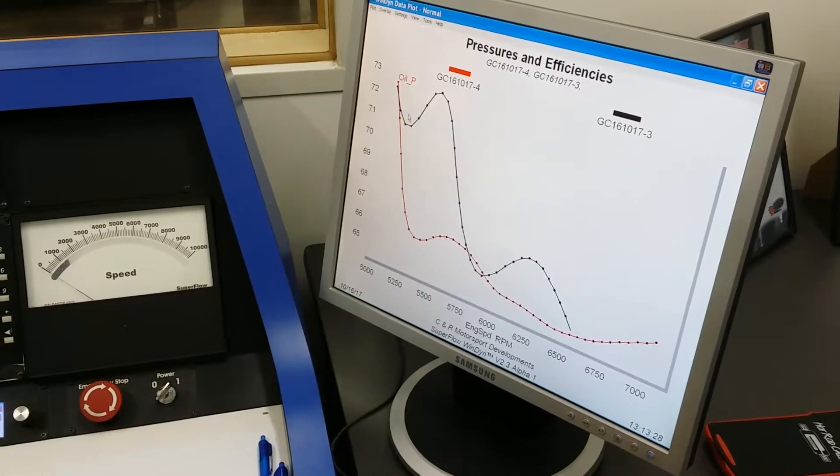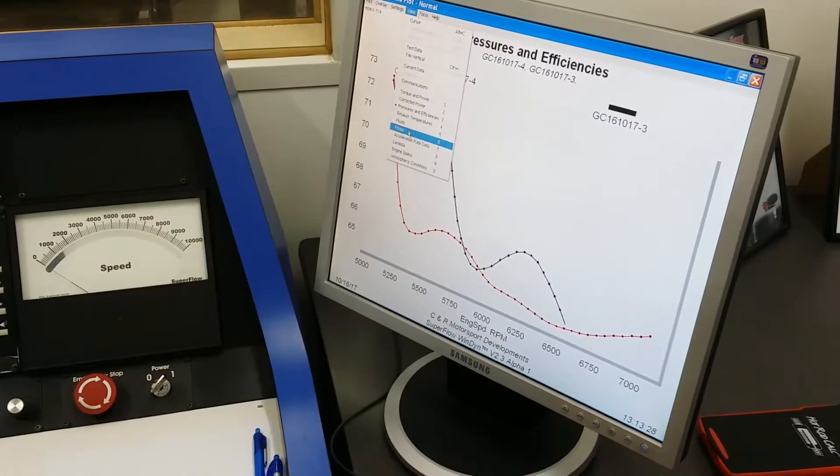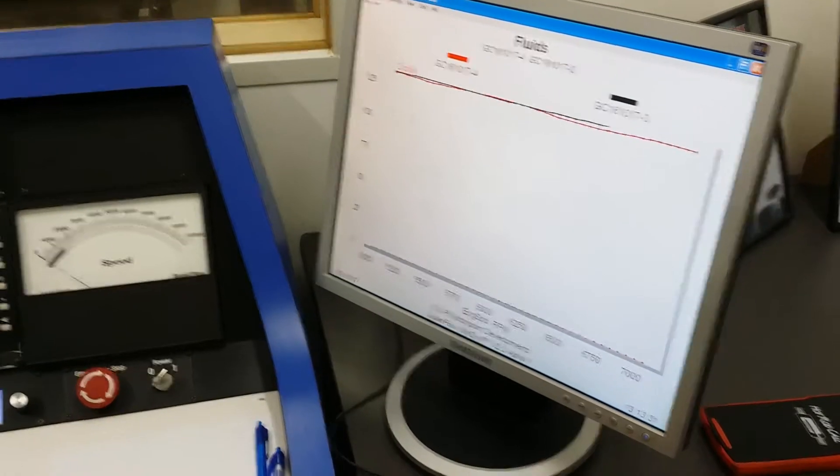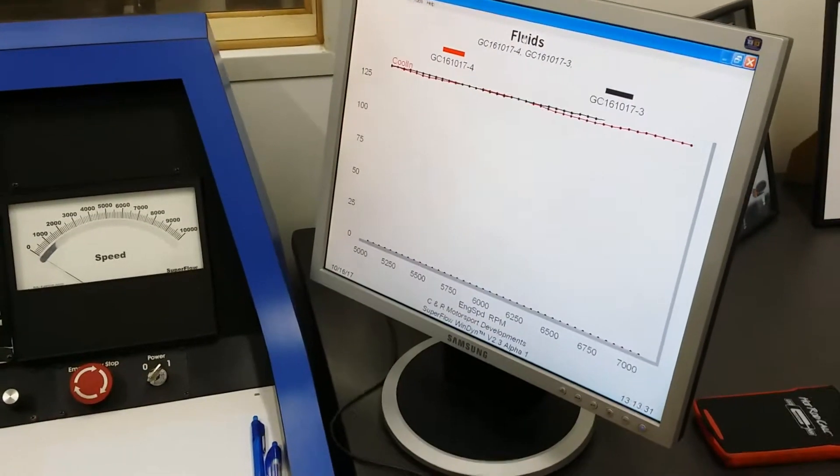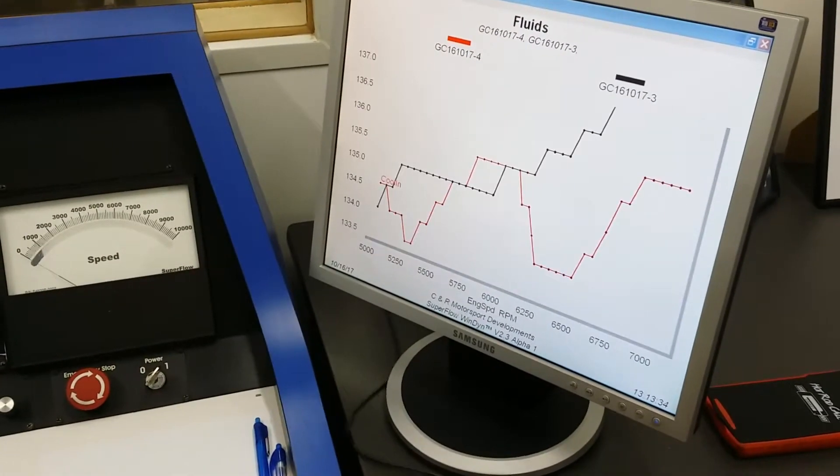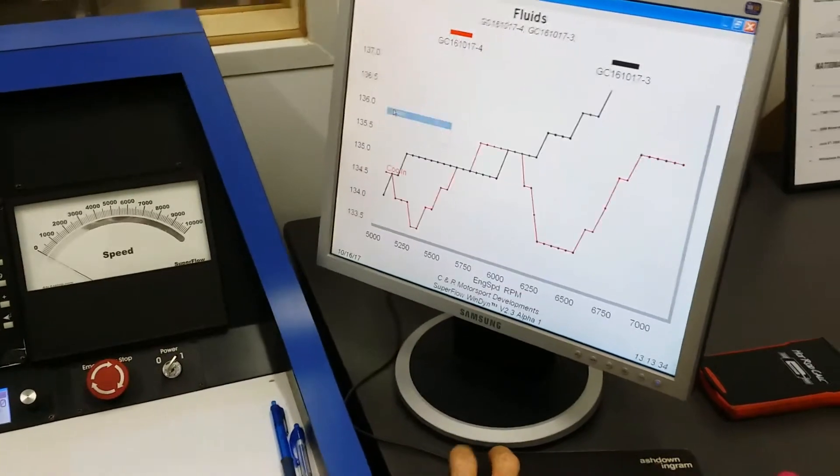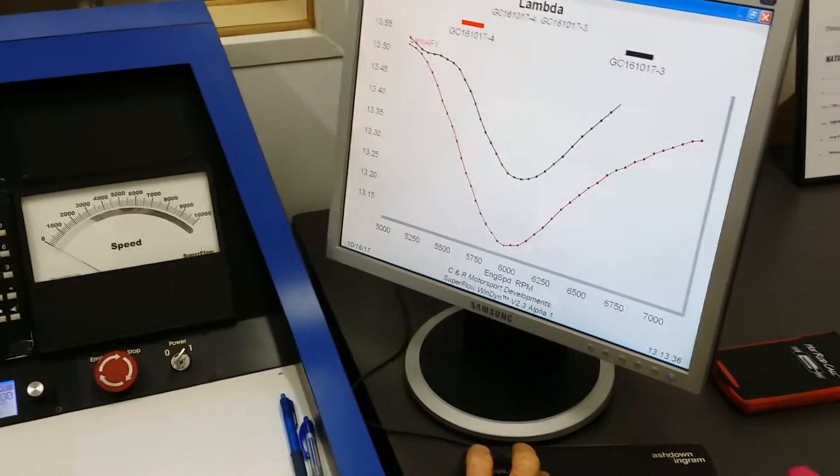Oh really? Oil pressure was about the same. The temperature was pretty close. Obviously lighter on the fuel.